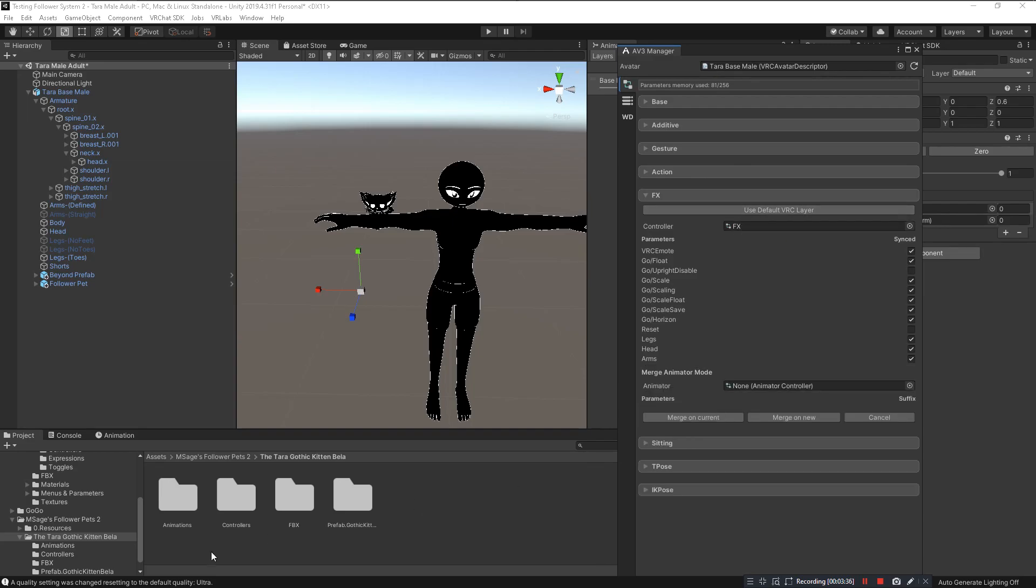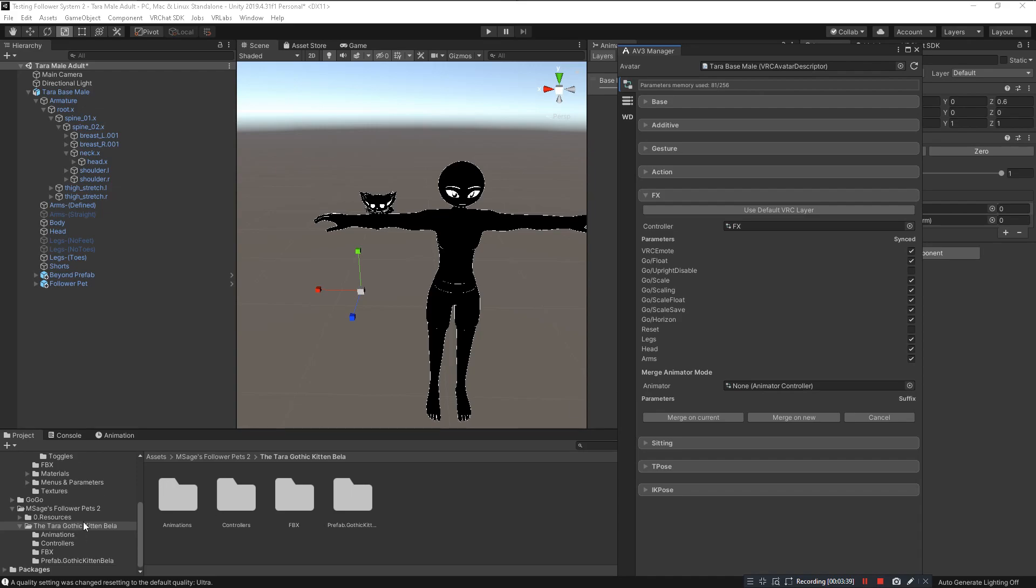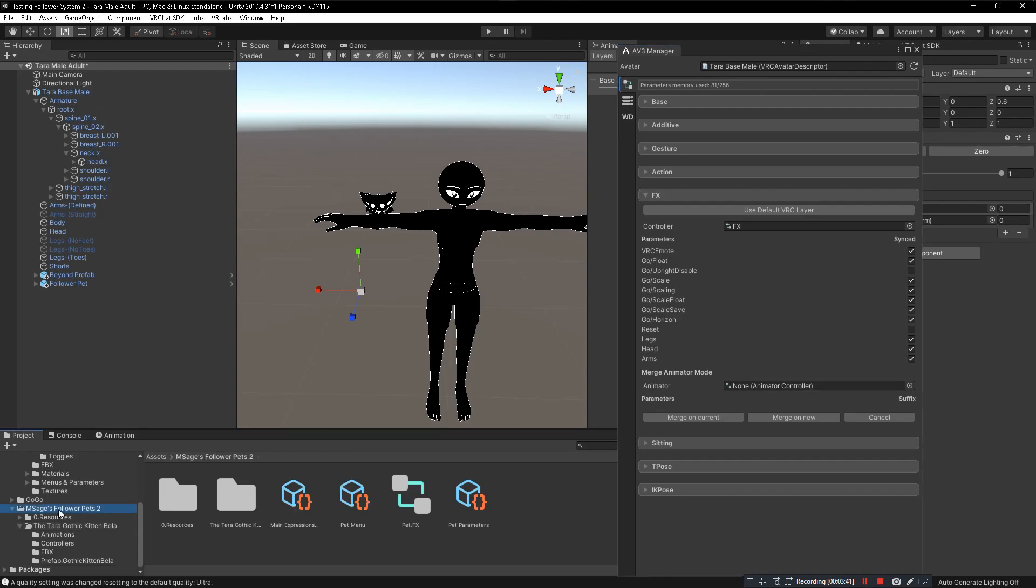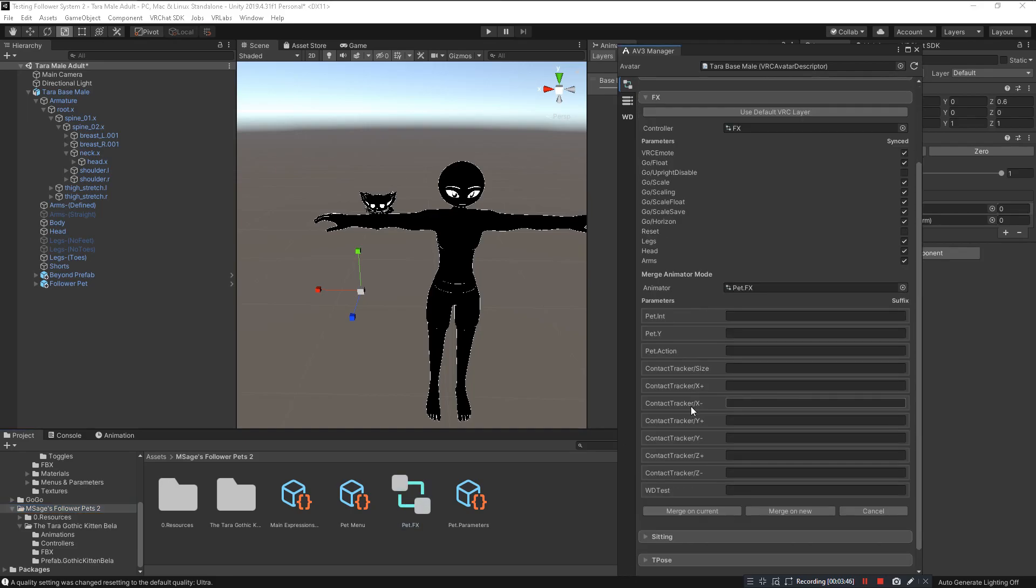Add animator to merge. We go into the Msages Follower Pets 2 folder and you'll see the Pet.FX layer. Click and drag that in.